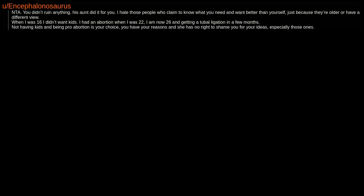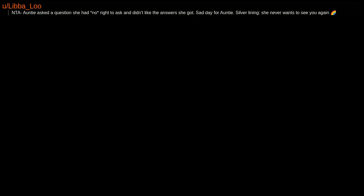When I was 16, I didn't want kids. I had an abortion when I was 22. I am now 26 and getting a tubal ligation in a few months. Not having kids and being pro-abortion is your choice. You have your reasons and she has no right to shame you for your ideas, especially those ones.